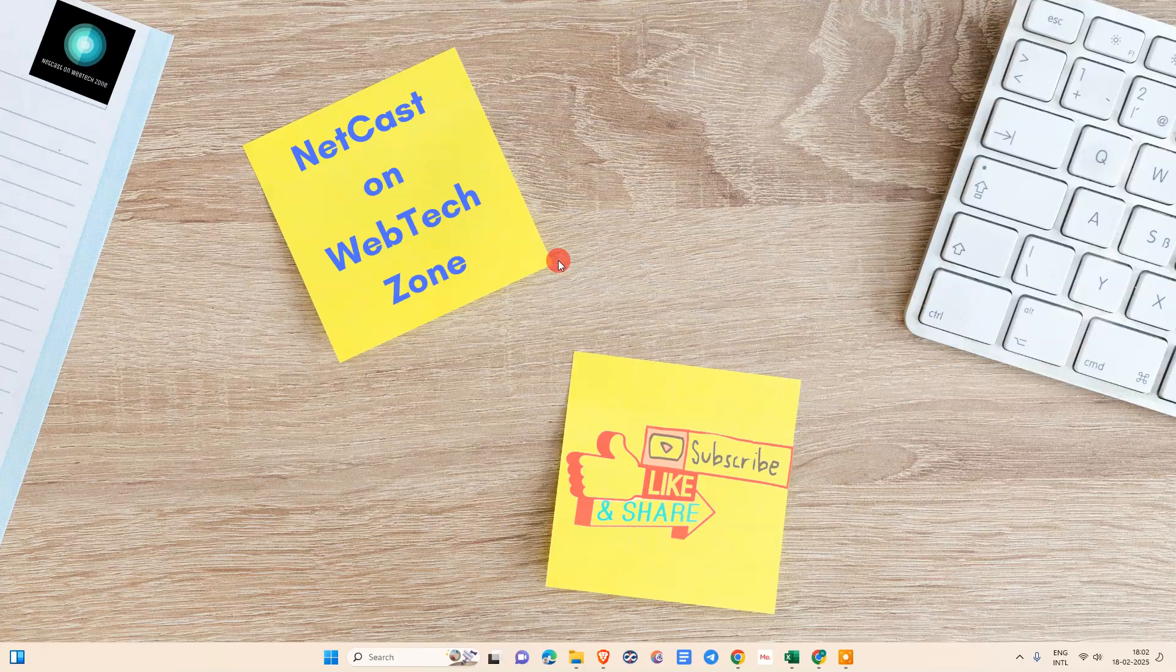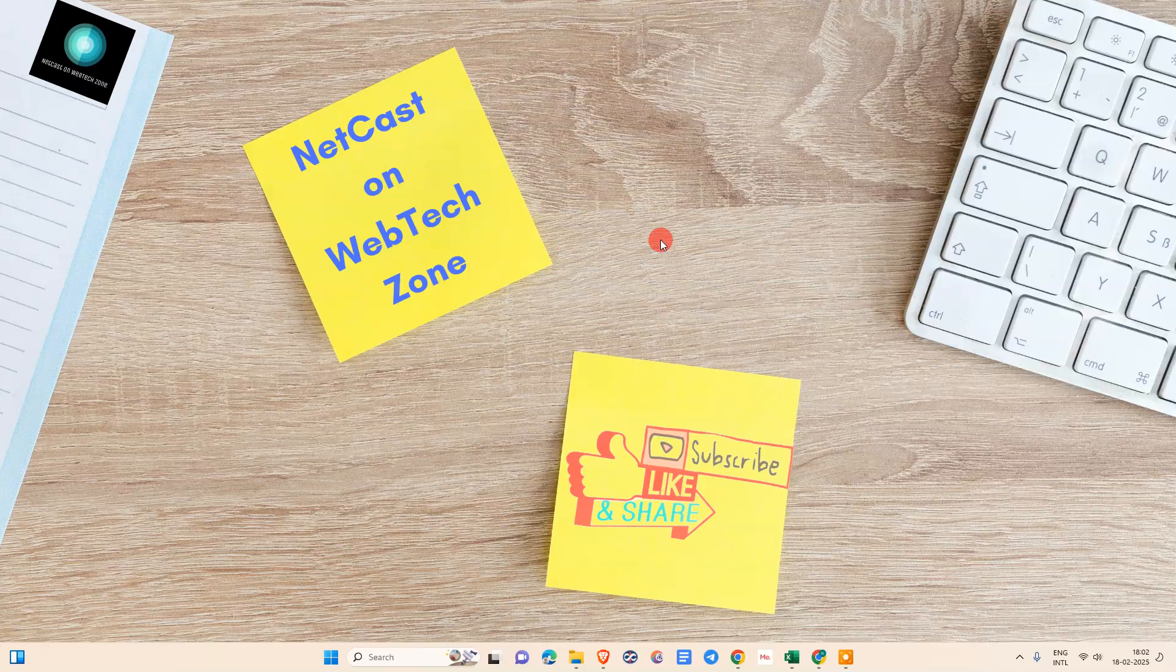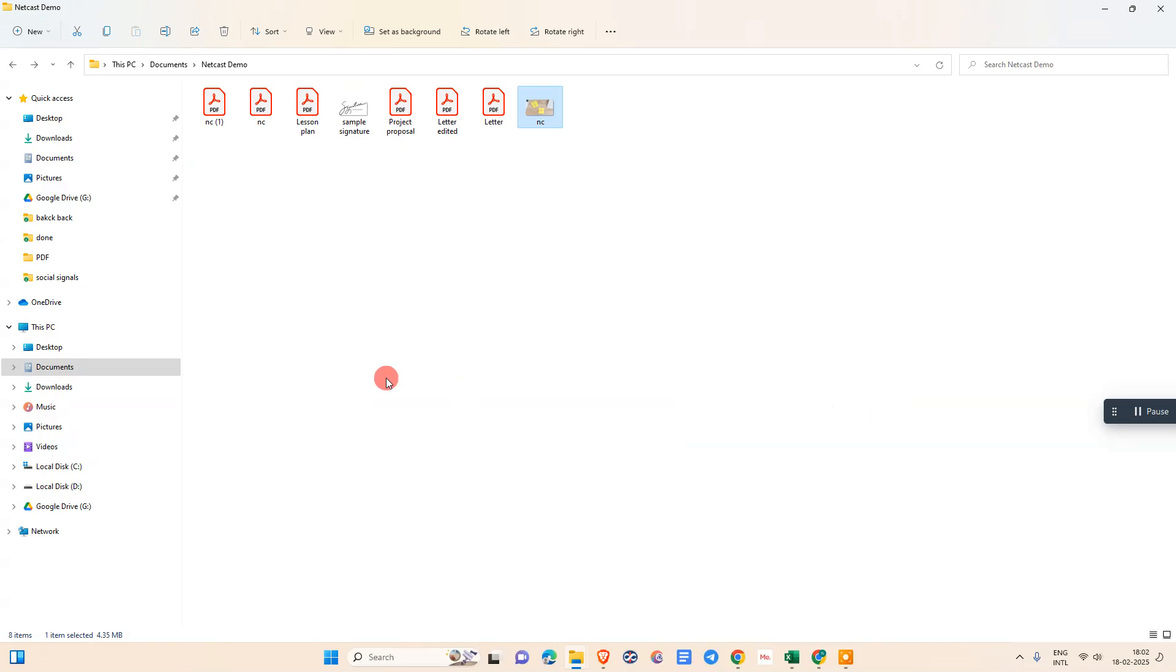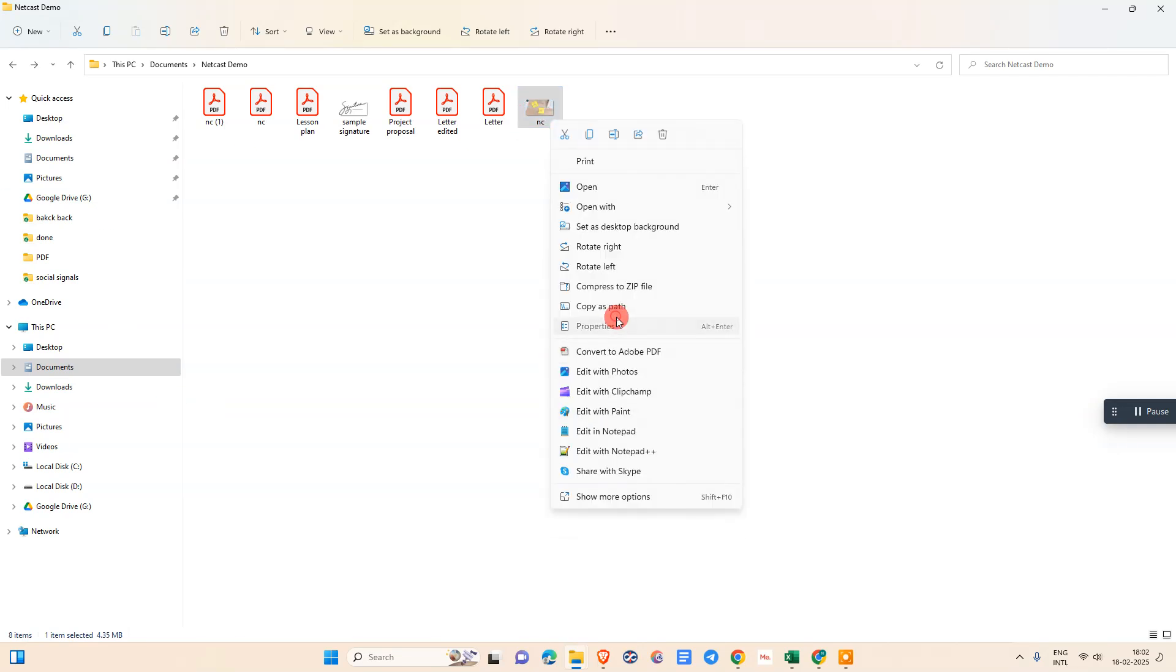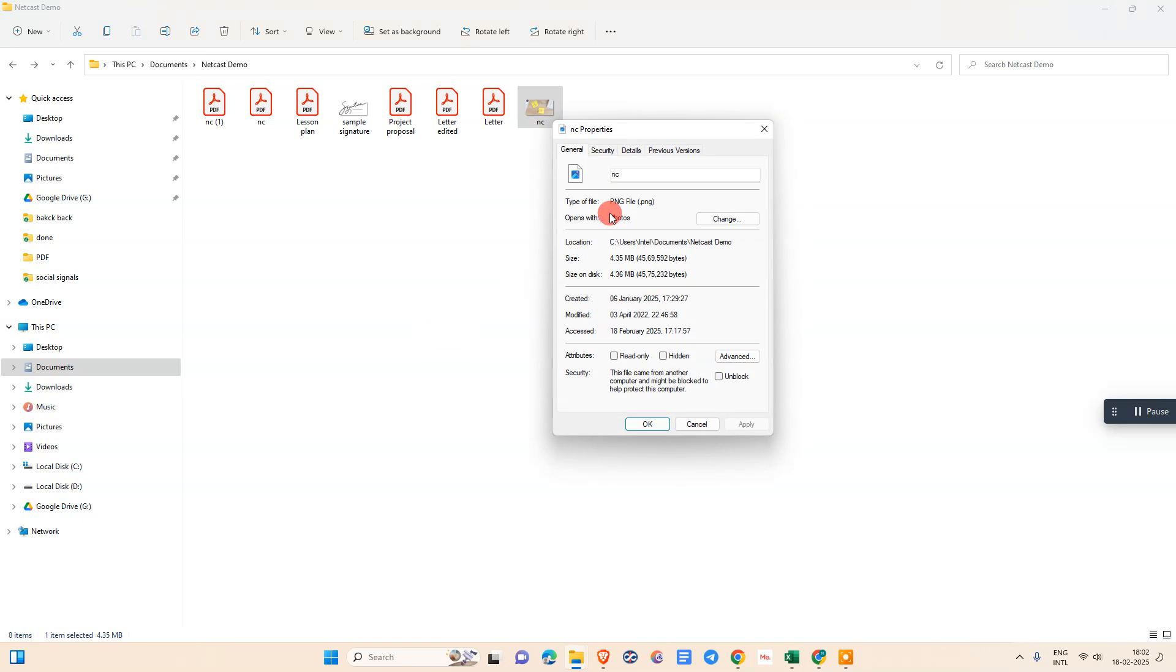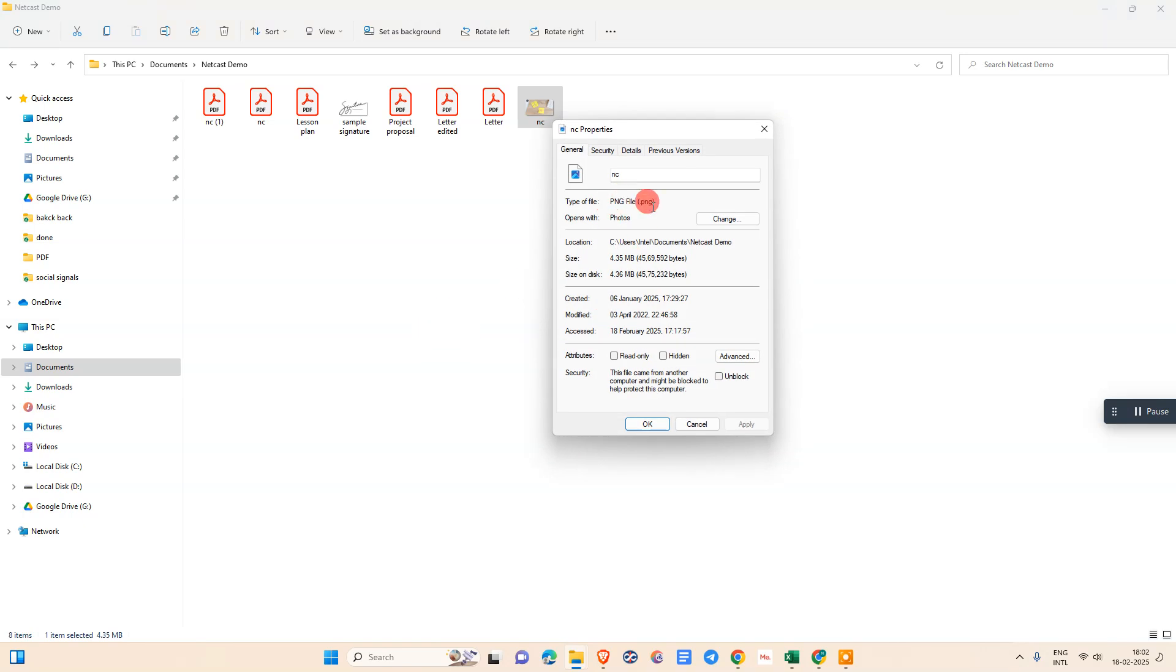Let me start with the video. Here I've opened my folder and you can see I have an image here. This is my PNG file, but you can use this process for JPG files also.